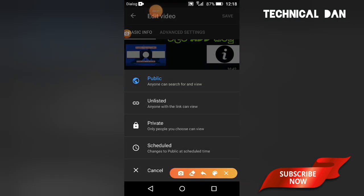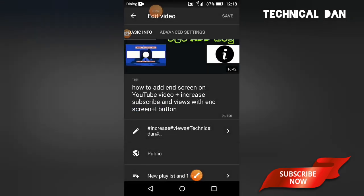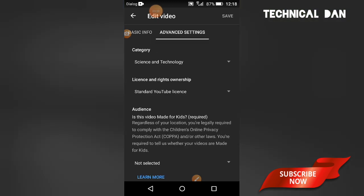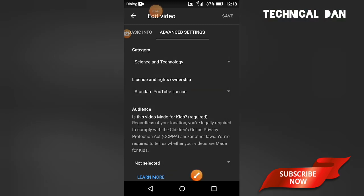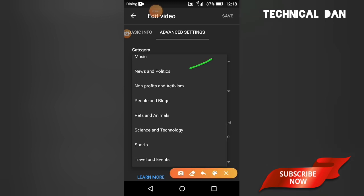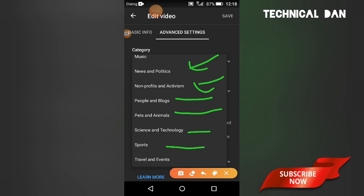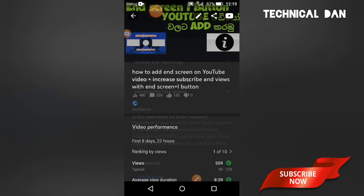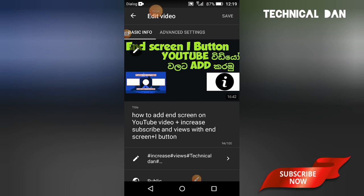In the Advanced Settings option, you can check the category. For example, you can select 'Science and Technology' as the category. After setting the category, you can also set a timeline and title with seal number.